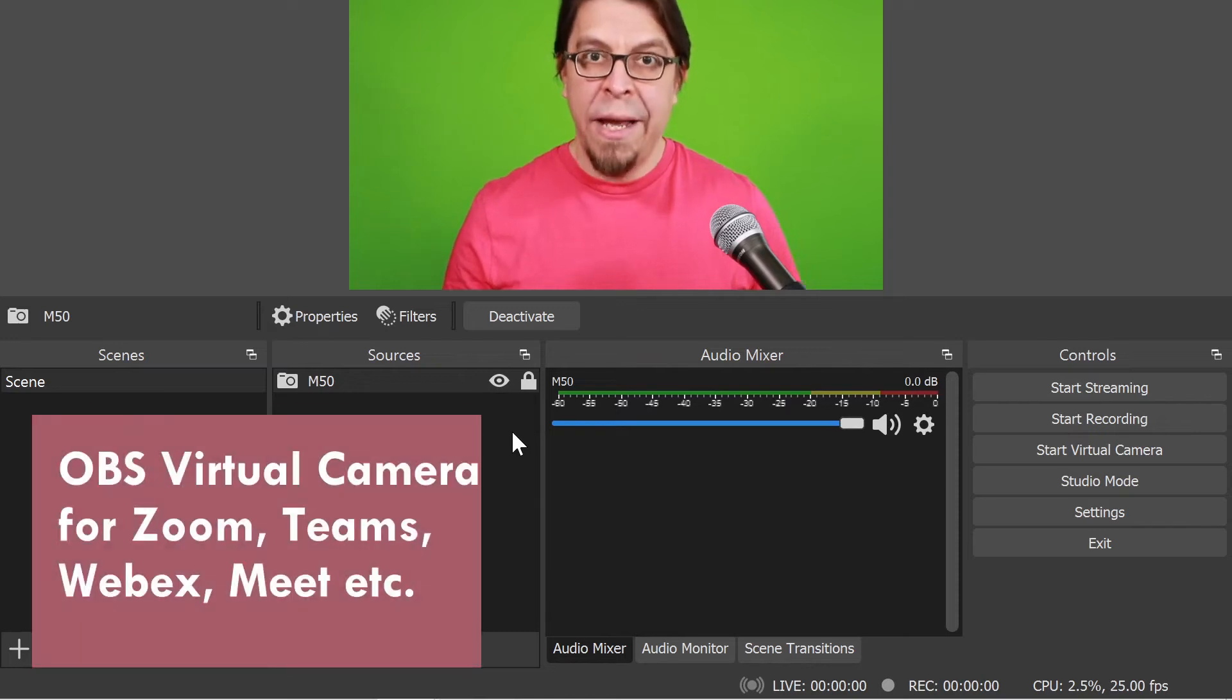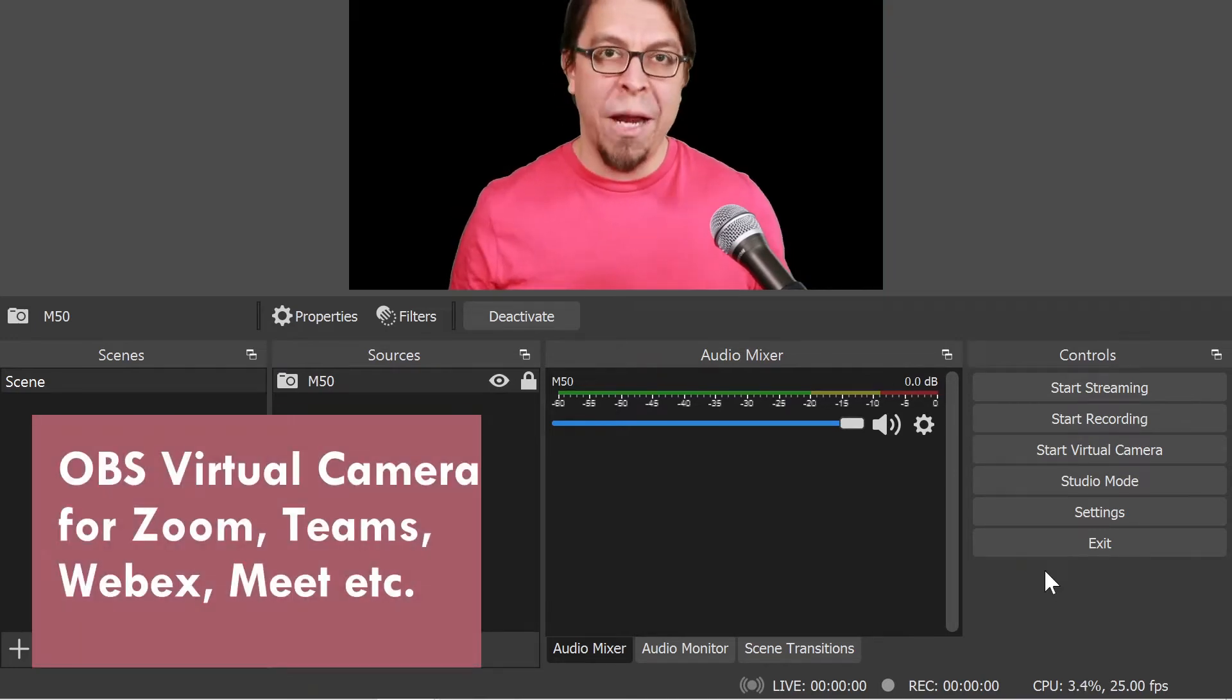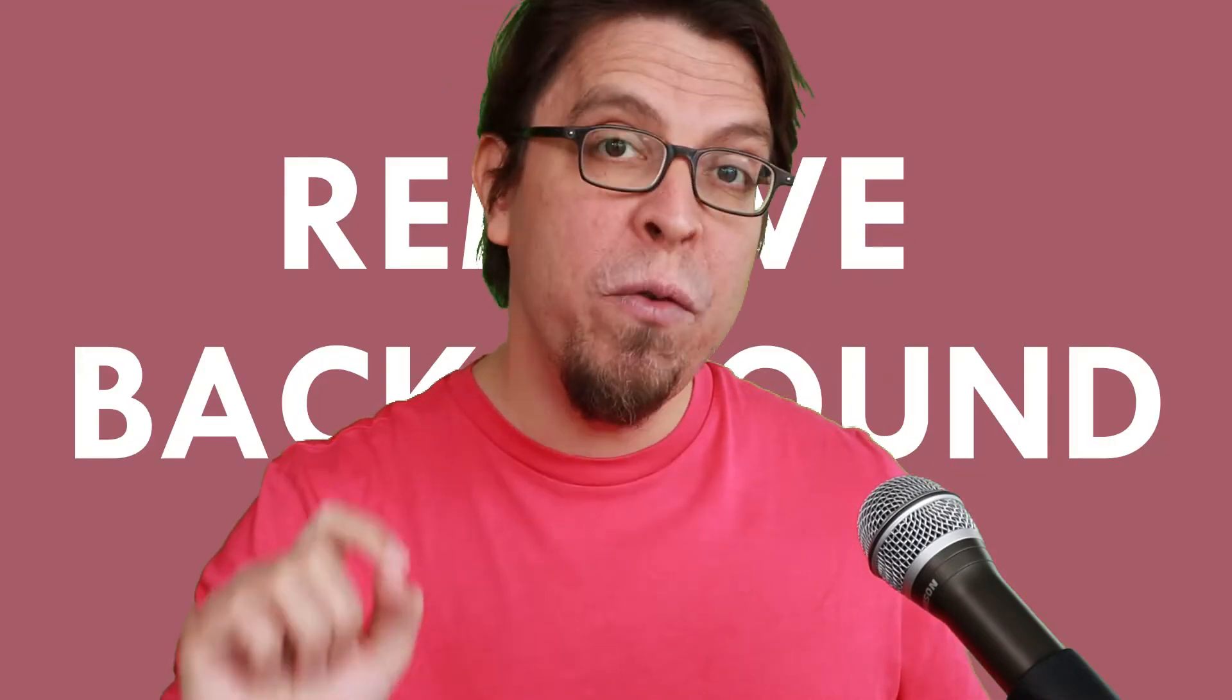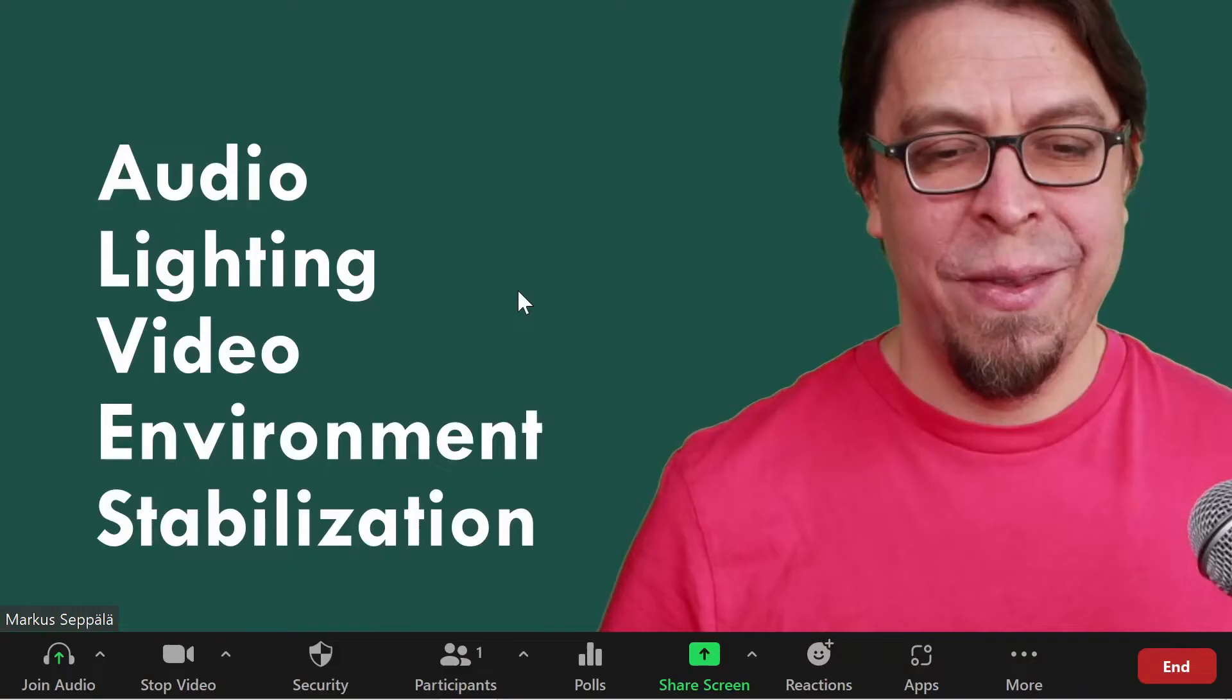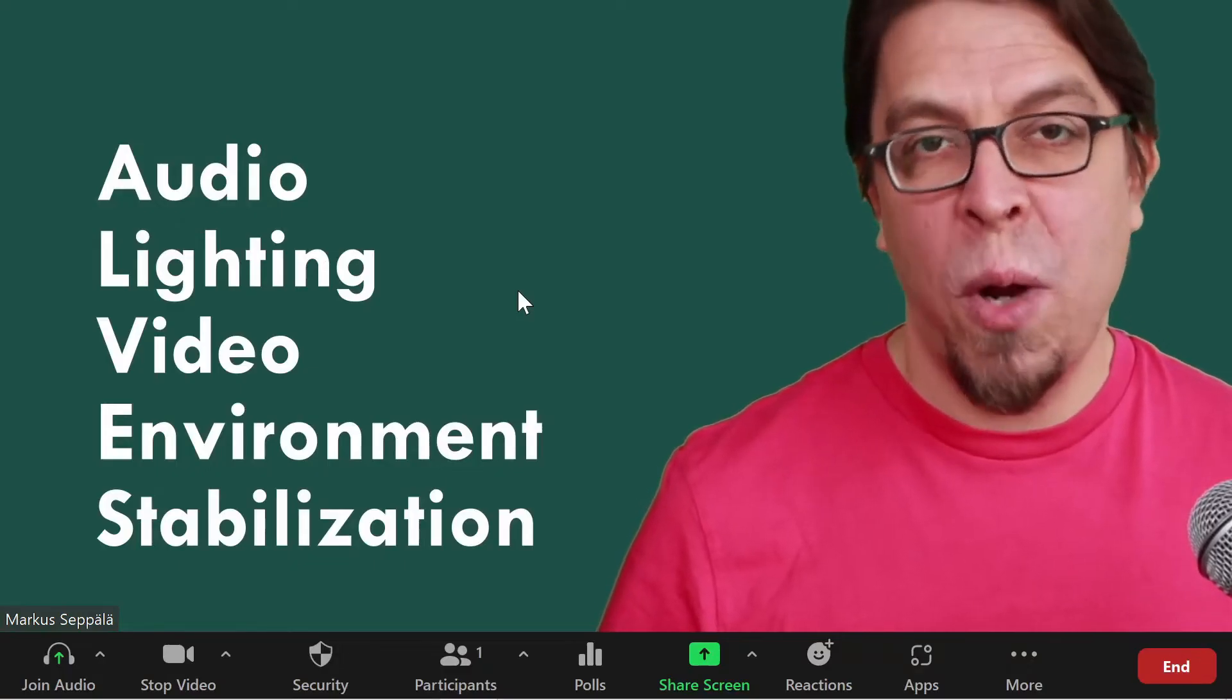Here's how to use the OBS virtual camera with a green screen so you can remove the background and display visuals behind you. Marcus here helping you engage your audience.